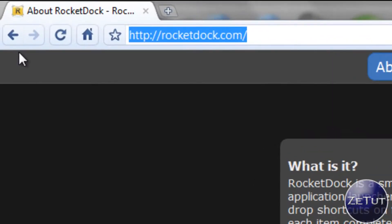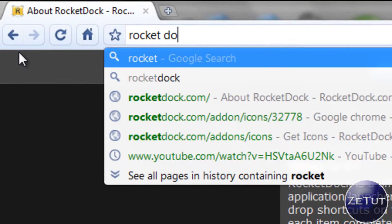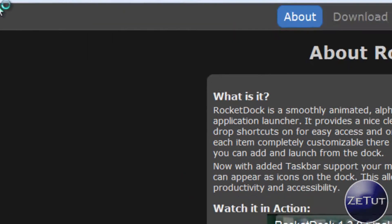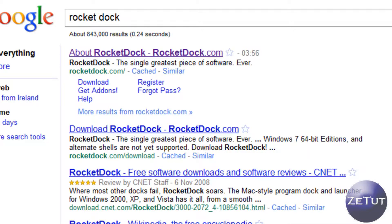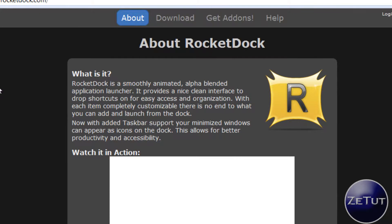So you want to open up your web browser, in my case Chrome, and go to RocketDock.com. Alternatively you can just type in RocketDock into Google and it will be the first search there.